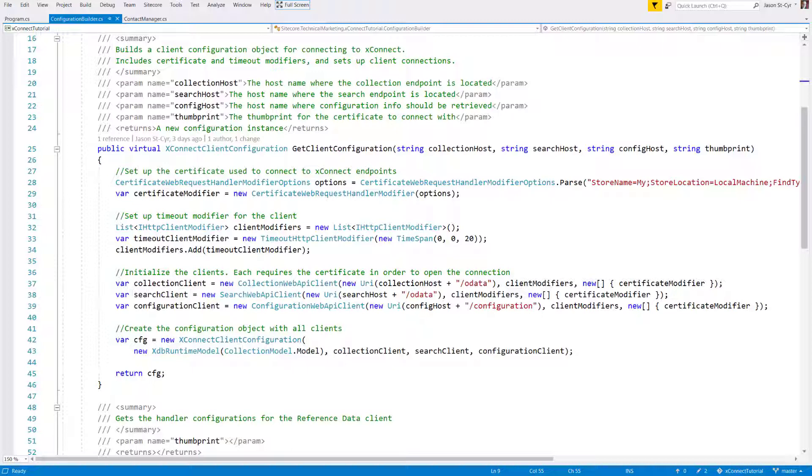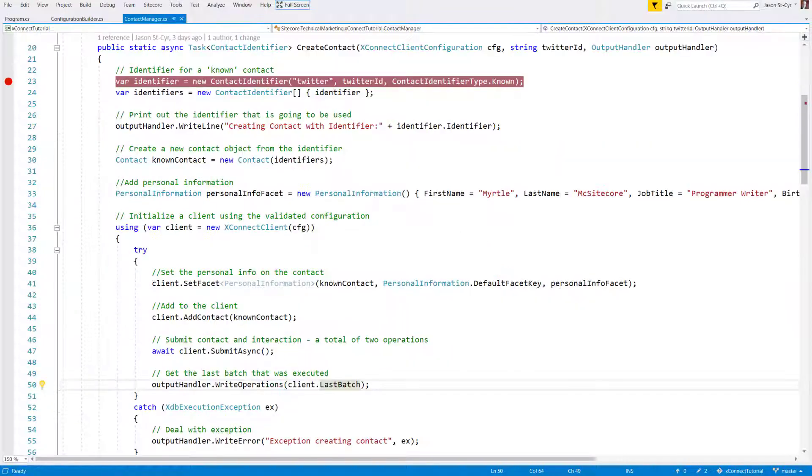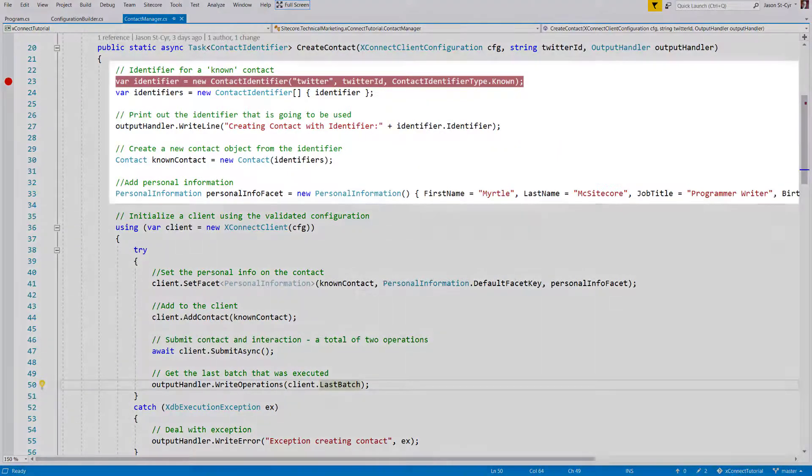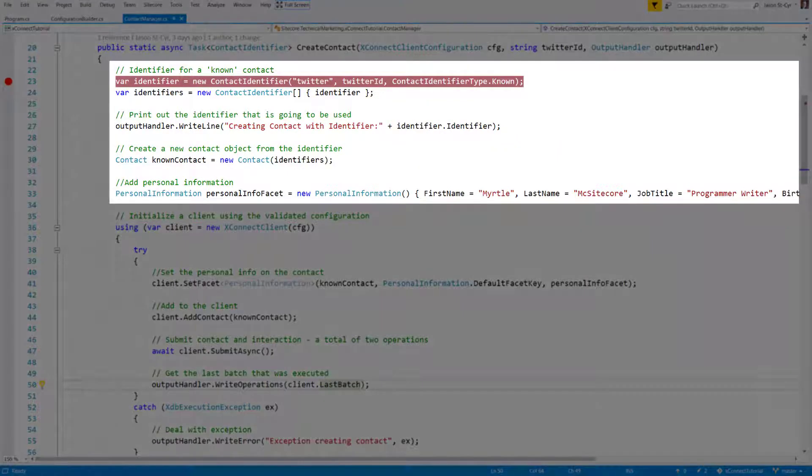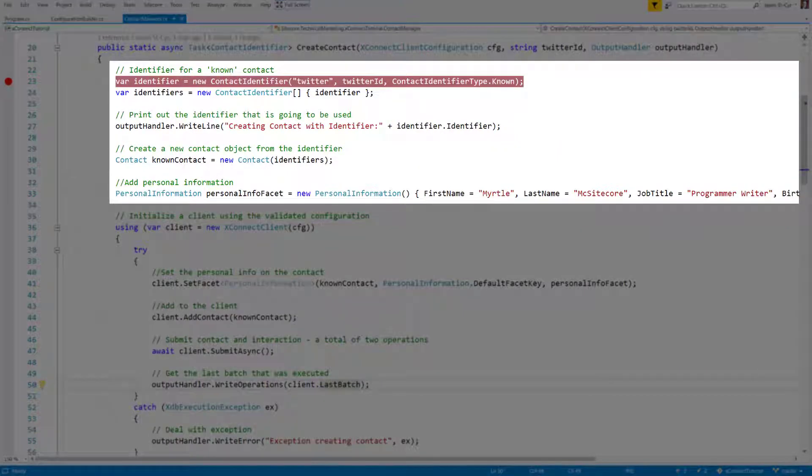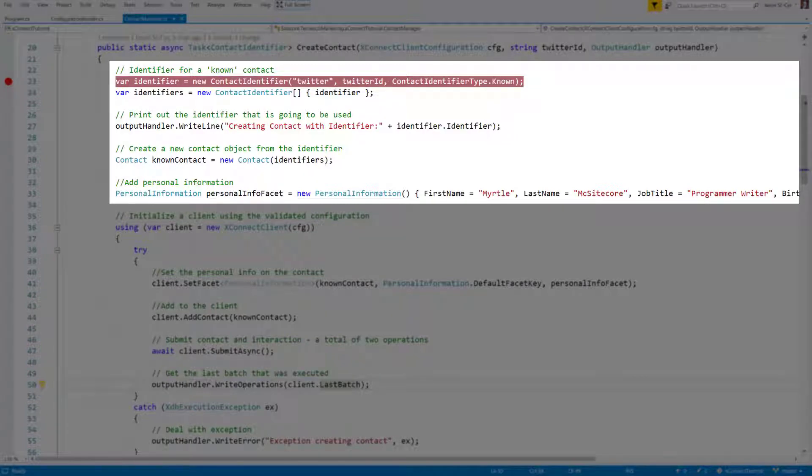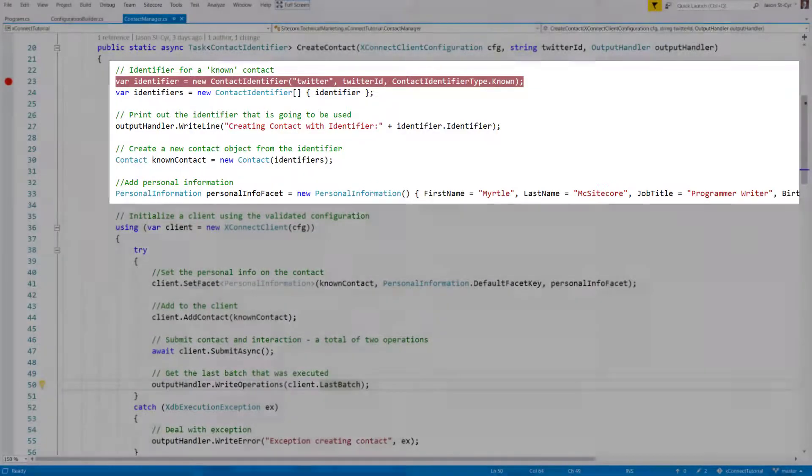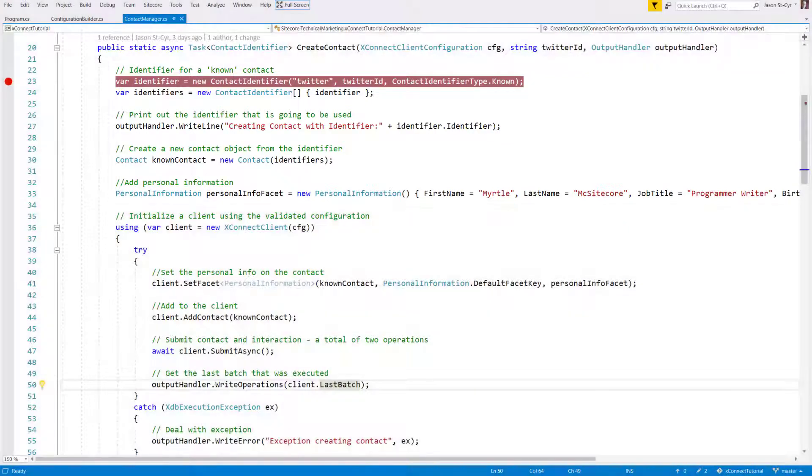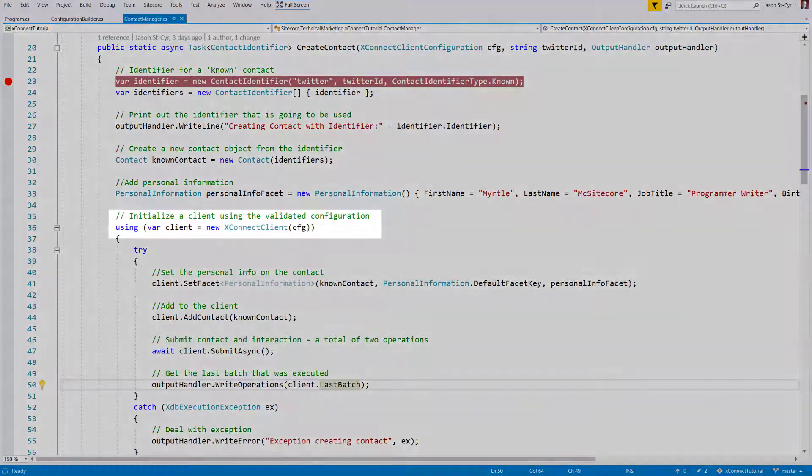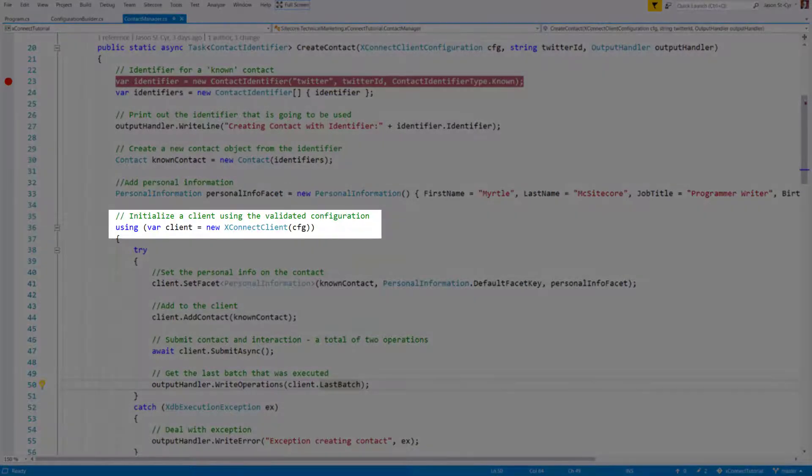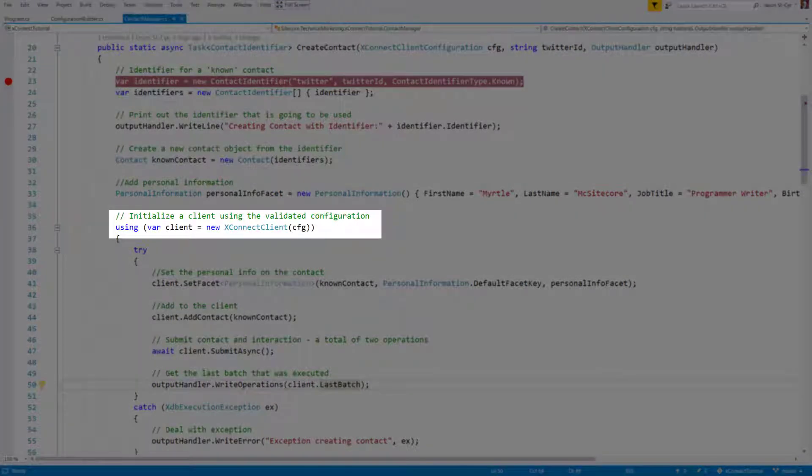Now, let's look at using that configuration to create a contact. In this example, first you'll see the initialization of the identifier and basic contact information. This is the data we want to send to XConnect to store in XDB. Next, you'll see the logic to instantiate the client with our required configuration.